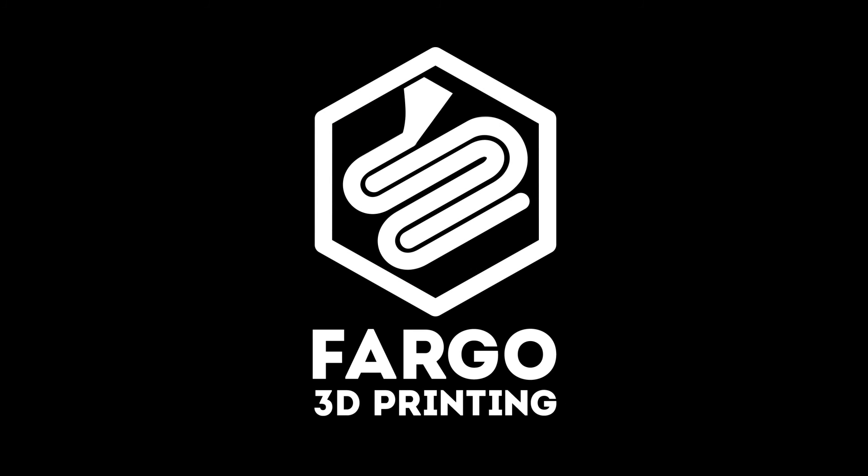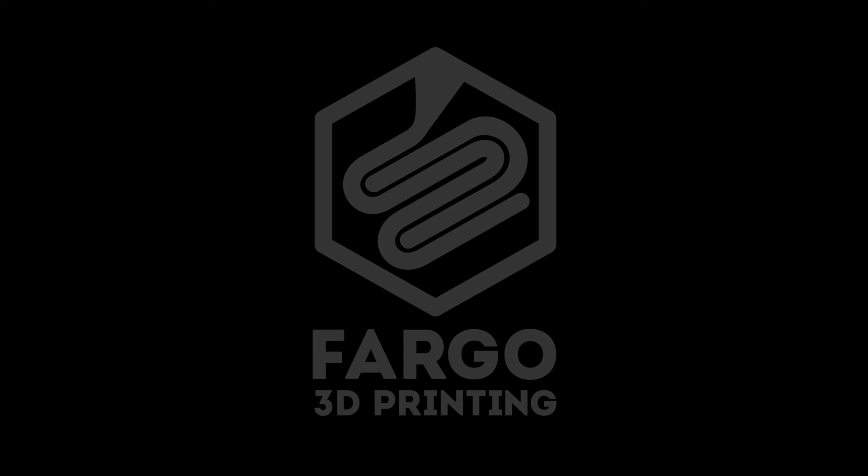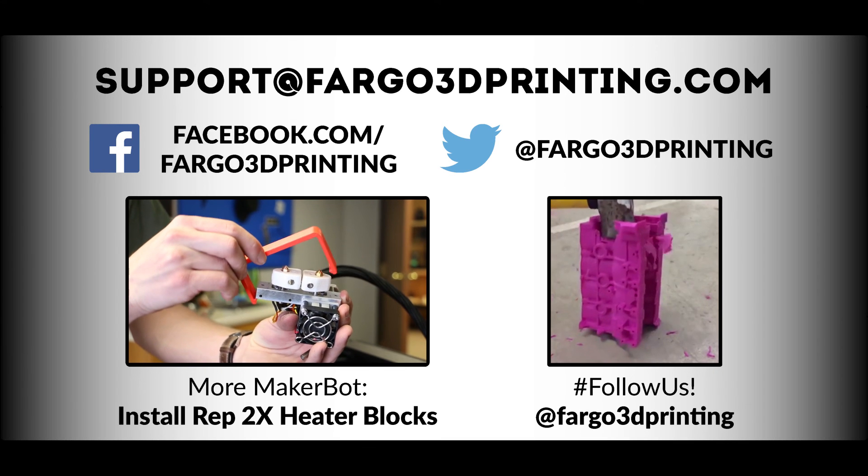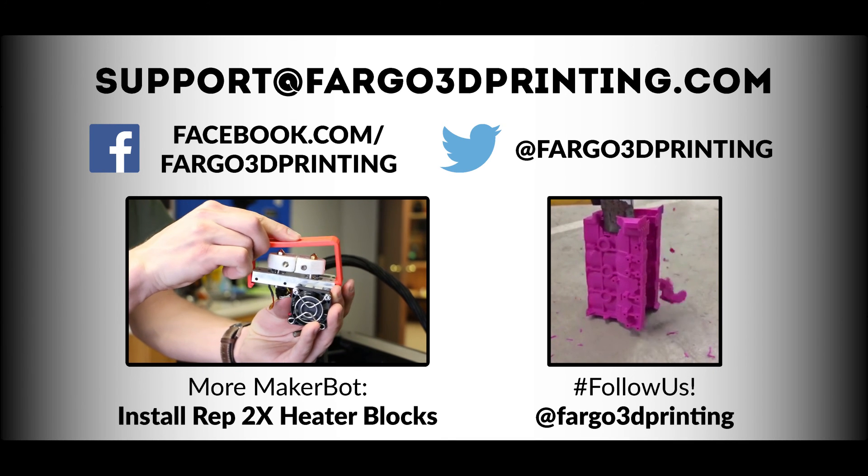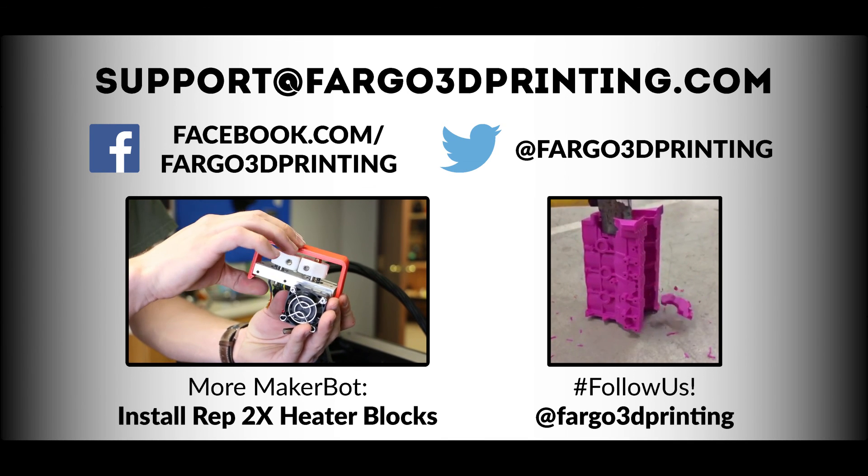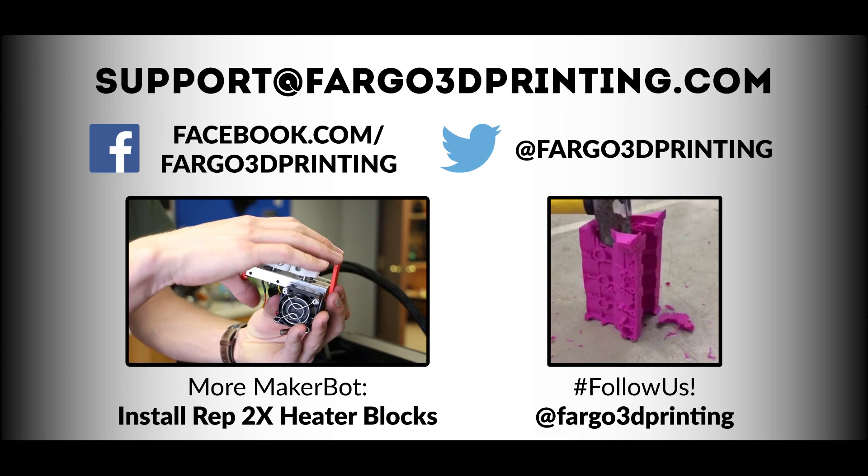If you have any questions, put those down in the comments or shoot us an email at support@fargo3dprinting.com and we'll gladly get those answered for you.